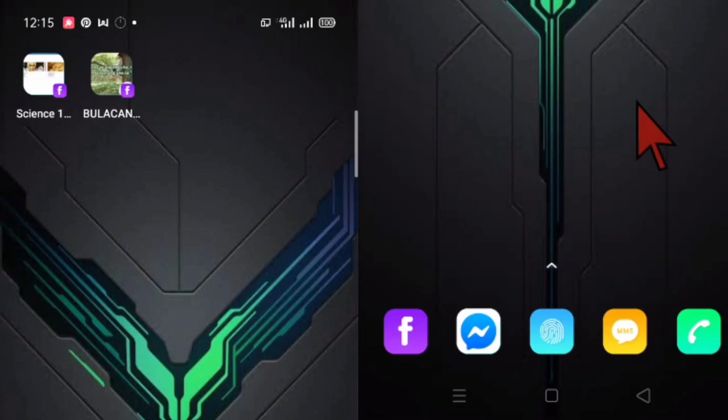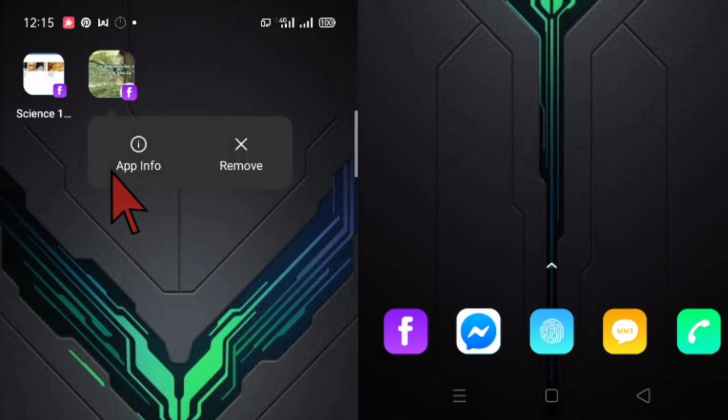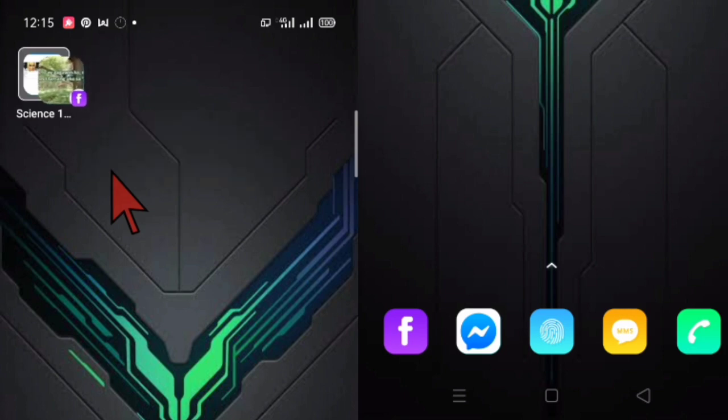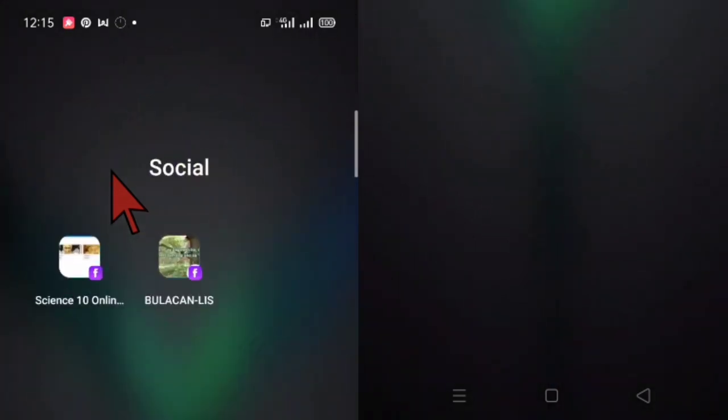Alright. There it is. Now we have two shortcuts. So for it to manage it easily or to arrange it, we are going to make a folder. How? So you just long press Bulacan LIS this one shortcut. And then you drag it over the other shortcut. Then automatically it will form a folder. Alright. So this is how you are going to arrange or manage your Facebook groups so that you can easily locate them.